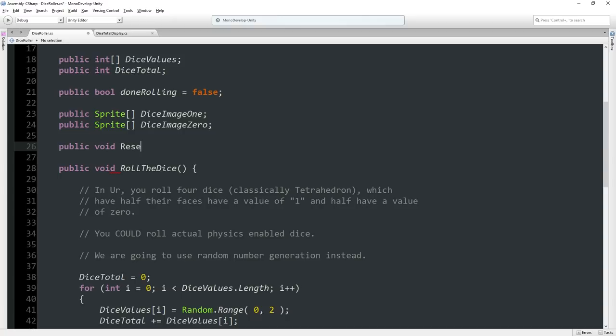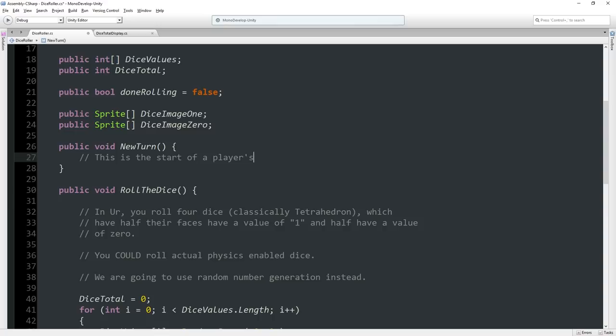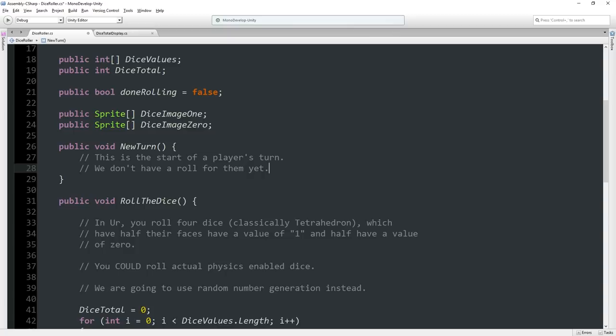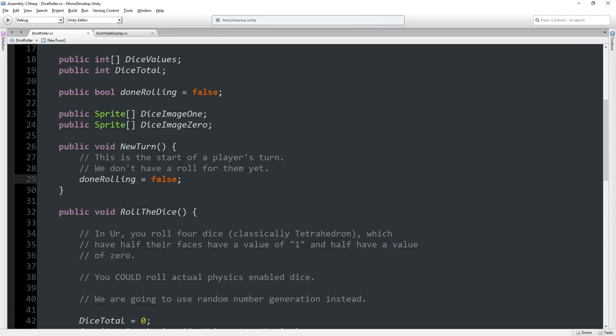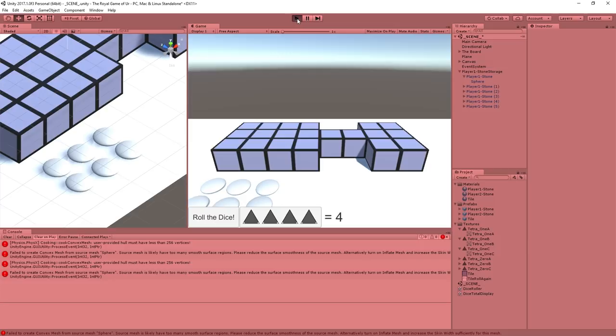And probably what we need is something like public void reset or new turn or something like that. And say something like, this is the start of a player's turn. We don't have a roll for them yet. So if anything else, we set done rolling to false. We might want to update some of the graphics as well. But now what we end up with is, hit play. We're in question mark mode right away. We roll the dice. The dice roll comes up. We get a three. We would then click on one of our player disks, which would advance our player. Then it would be the second player's turn, at which point this gets reset to a question mark.